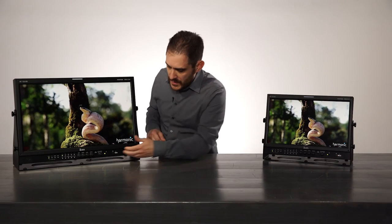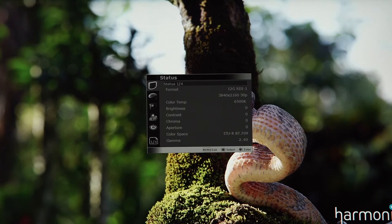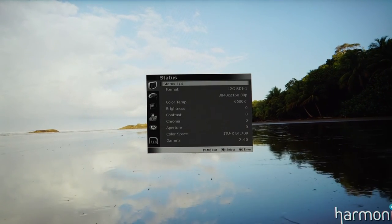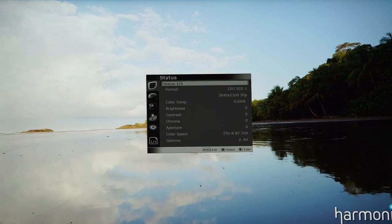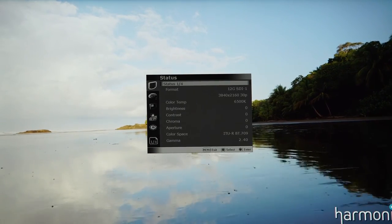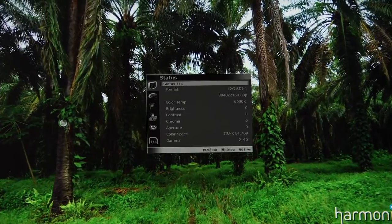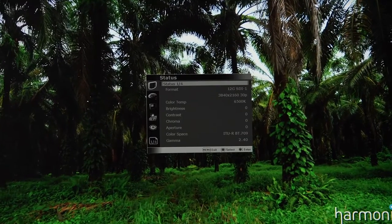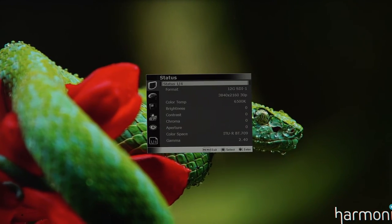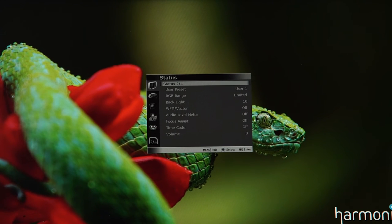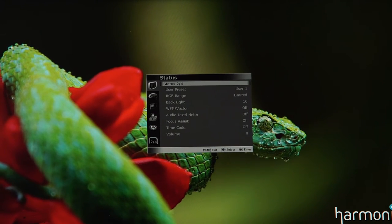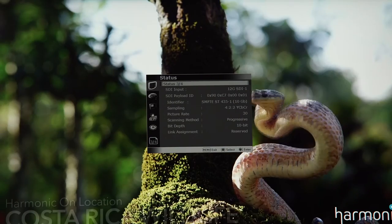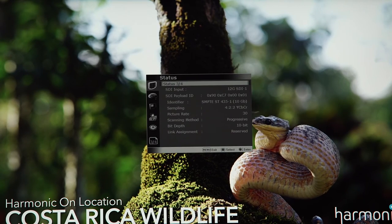Going into the menu, I'll press the menu button. The first window that comes up is the status window. This gives you a lot of information about the signal you're feeding the monitor as well as any options you have enabled. You can see the footage is coming in through 12G SDI at resolution 3840 by 2160 at 30p, the color temperature, color space, and gamma settings. Moving further in the status window, you can see other enabled or disabled settings as well as the SDI payload ID, which gives you technical information about the incoming signal.